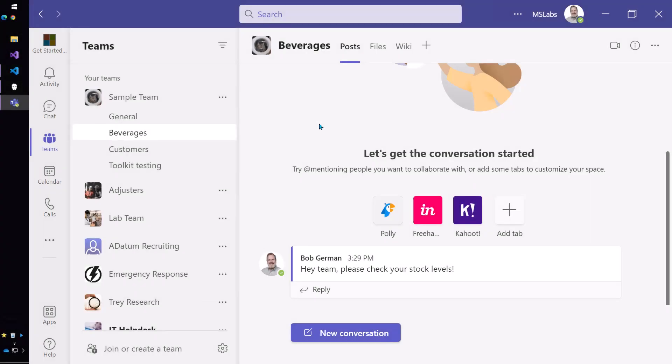So suppose instead of just working with the Northwind orders app directly in Teams, I'm actually collaborating with some other people from Northwind who manage the beverages category of products. So I want my teammates to check the stock levels and the app is right here in Teams, right?